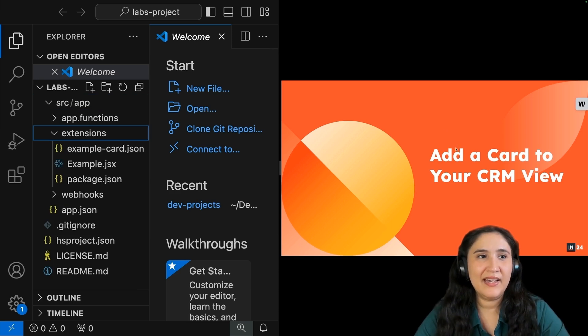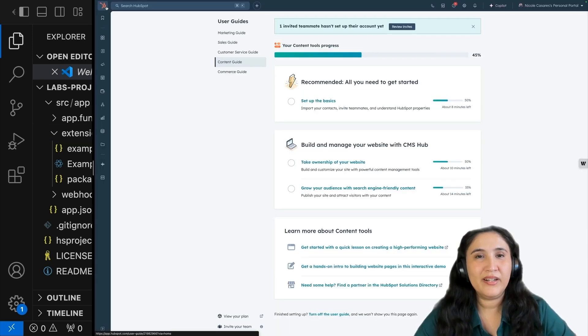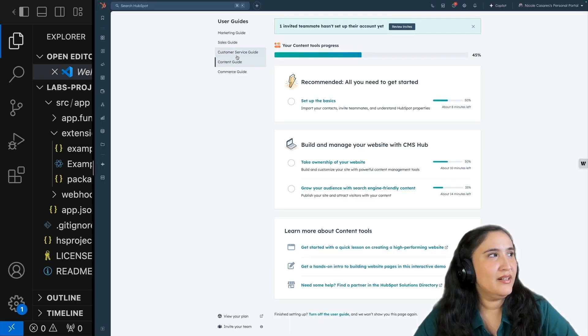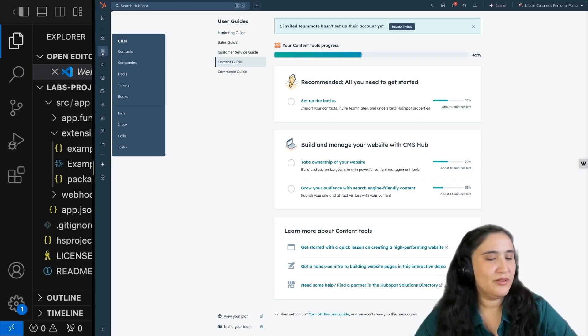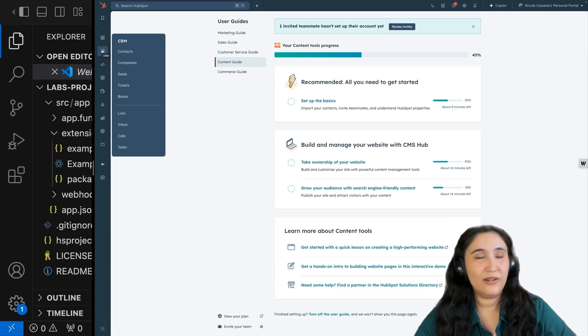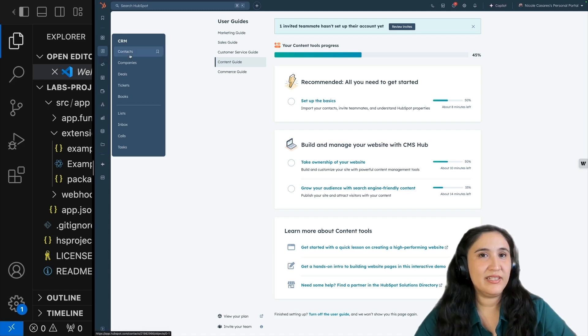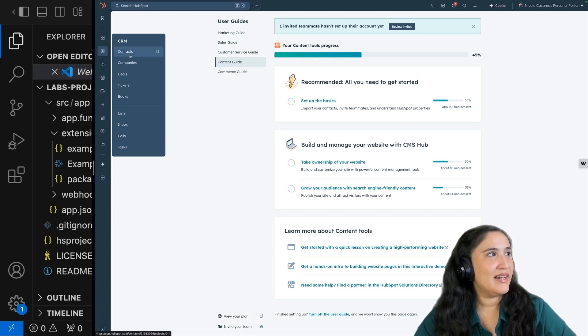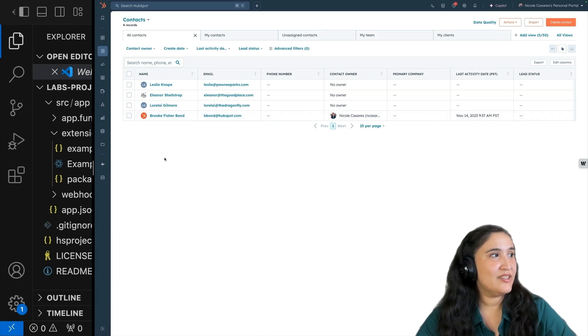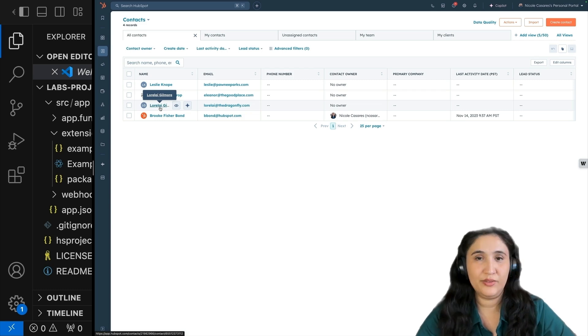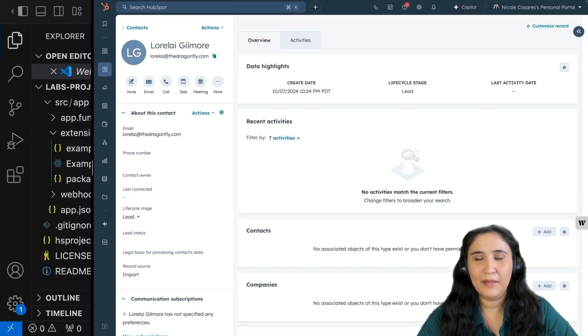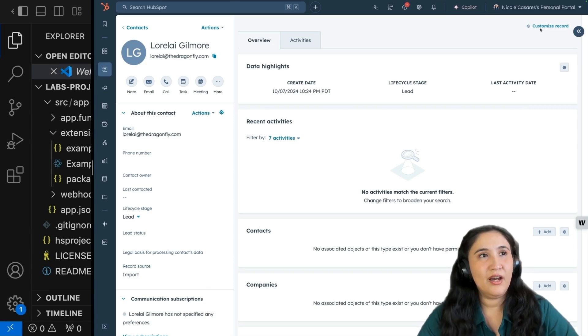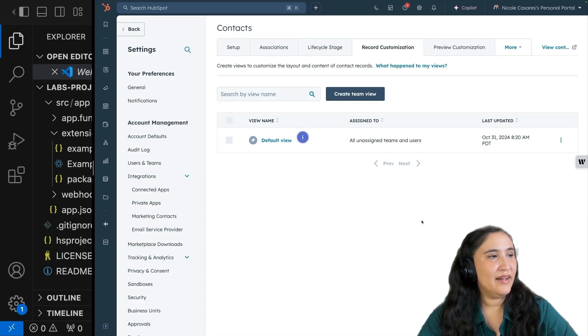Now let's add a card to your CRM view. We're going to open up our HubSpot account. From here, we are going to go to the left sidebar and click CRM. Under CRM, we're going to click contacts. Once we have our contacts open, select one of your contacts. I'm going to choose Lorelei Gilmore. At the top of our contact record, in the top right, click customize record.